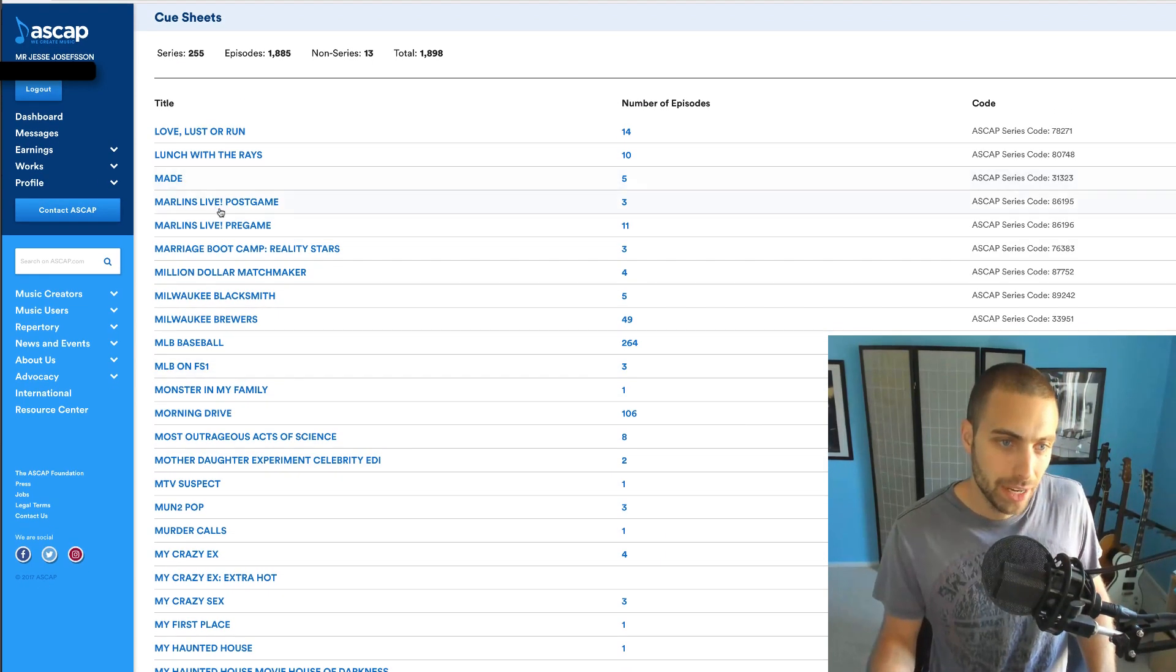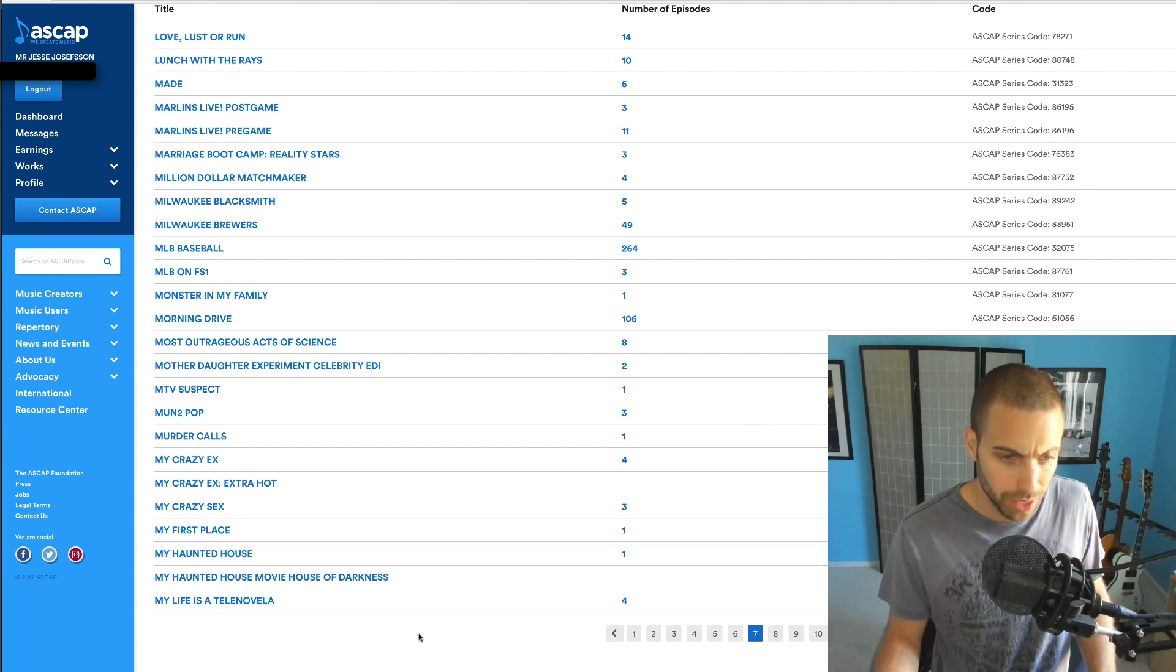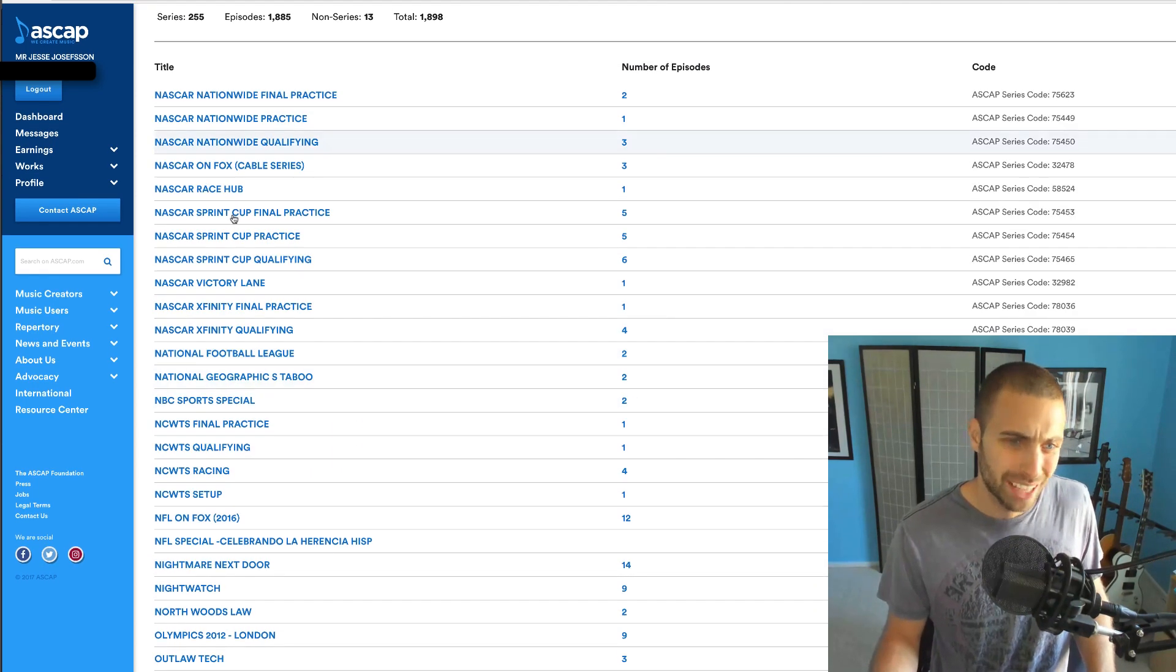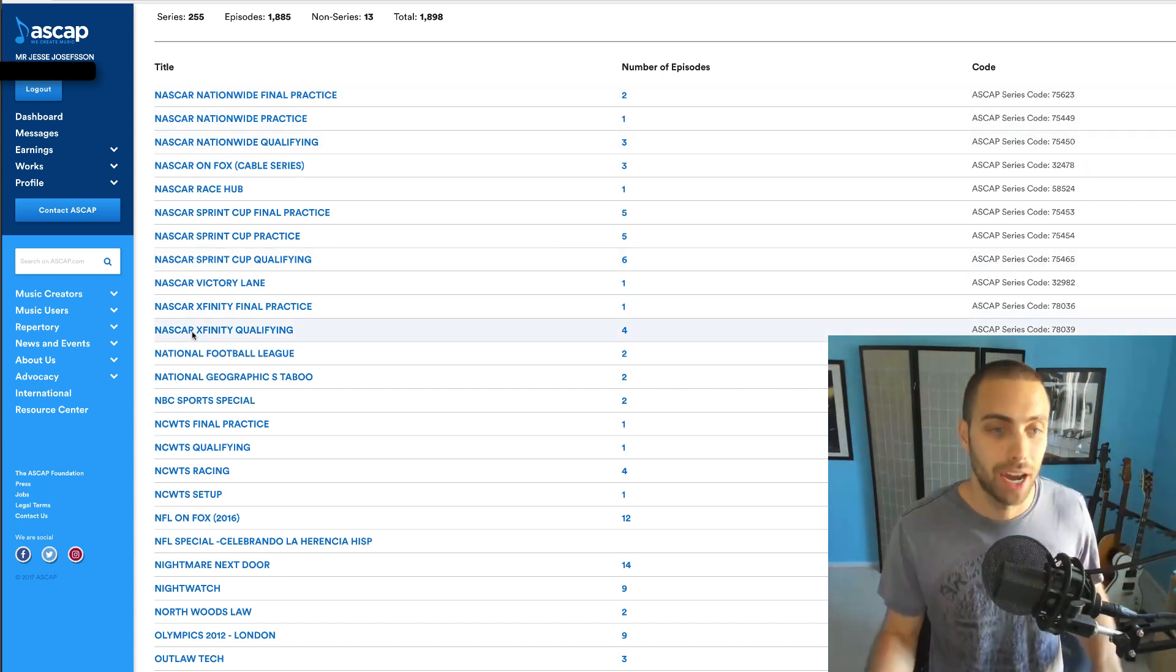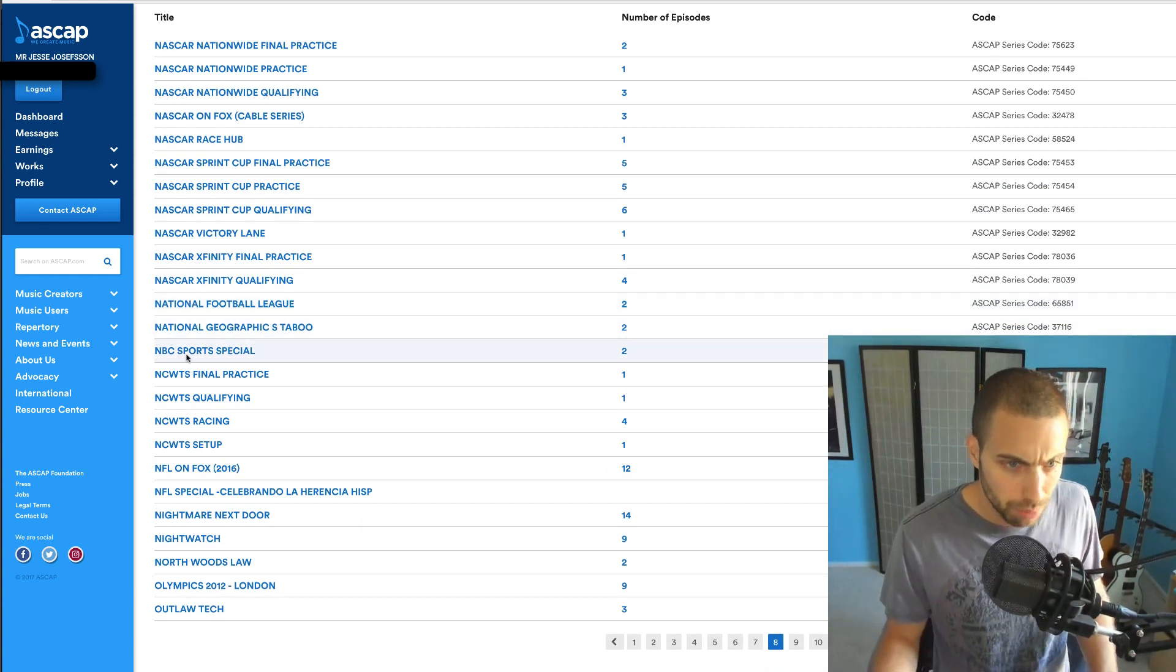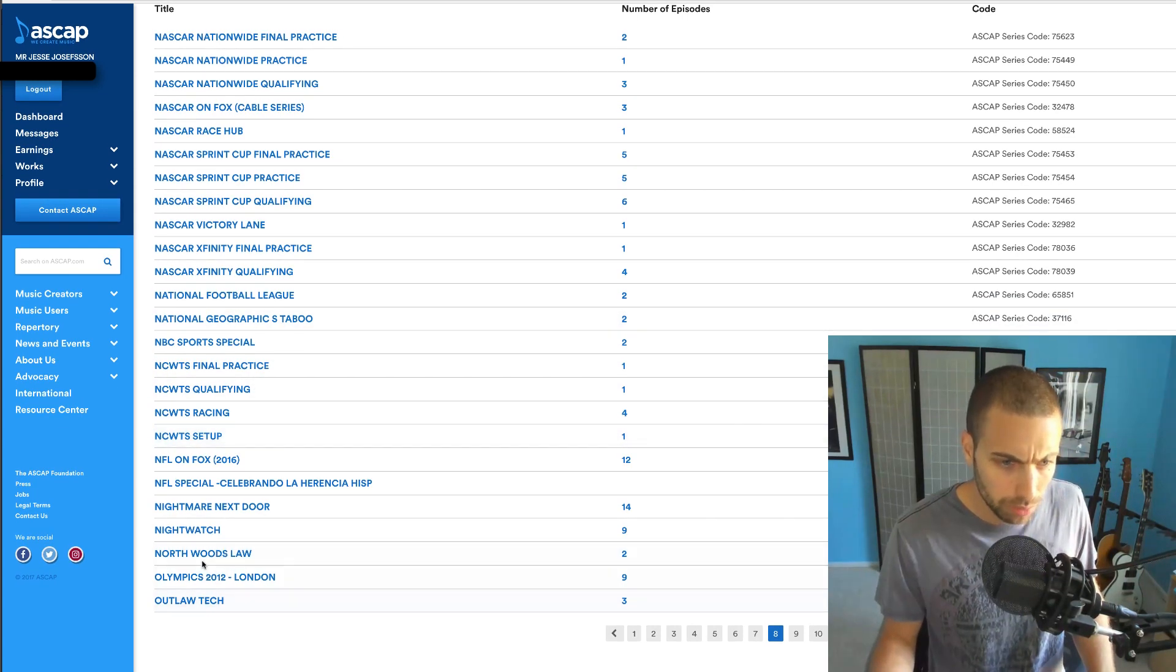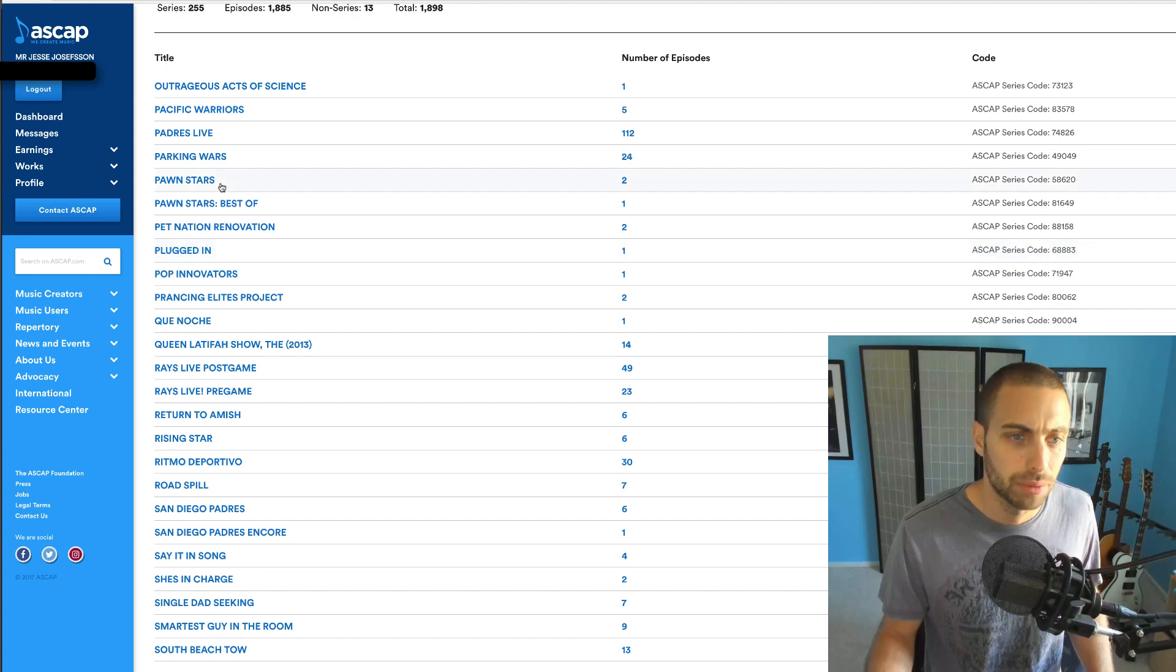Maid, that's an MTV show you guys have probably heard about. MLB, a lot of baseball stuff. My Haunted House. NASCAR, as you can see lots of NASCAR stuff. I'm kind of a rock and pop guy so a lot of that stuff they use all over the place. NBC Sports, National Geographic Taboo, that was also a really early one that I got.